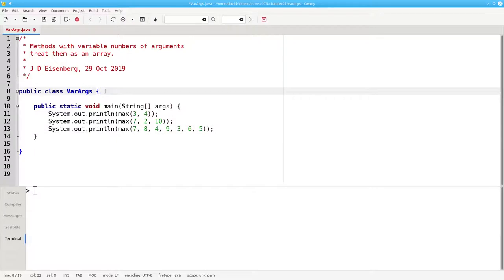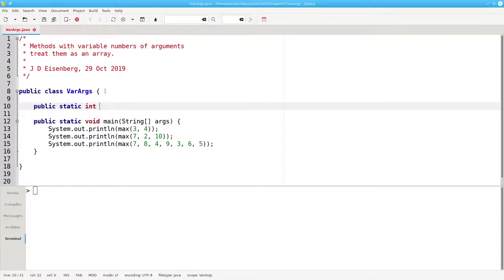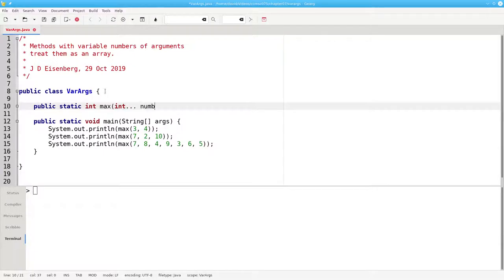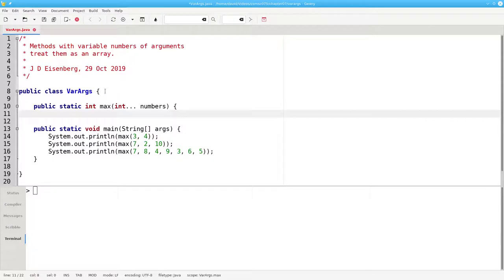Here's the method header. It's going to return an int. We'll call it max, and the parameter will be int dot dot dot numbers. The three dots tell Java to expect a variable number of arguments, and to treat them as if they were an array.